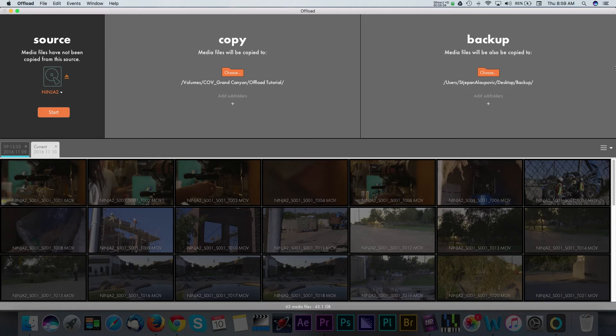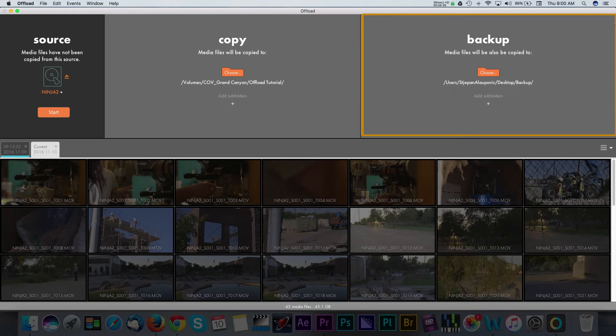One of my favorite features of offload is that it can easily make an additional copy of your files to another destination or drive. Let me show you how.